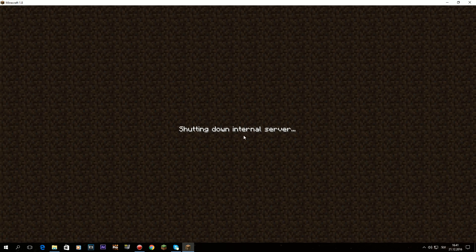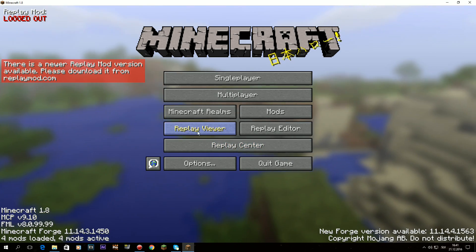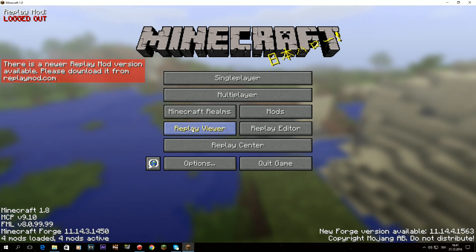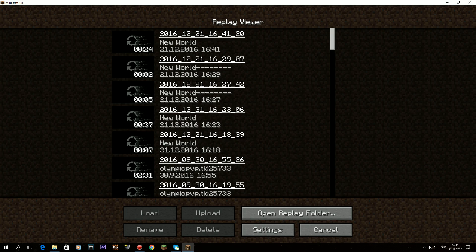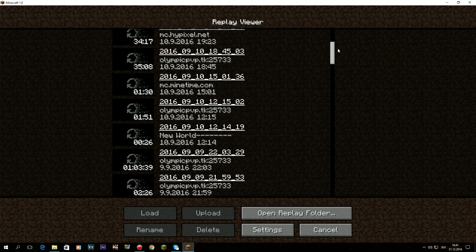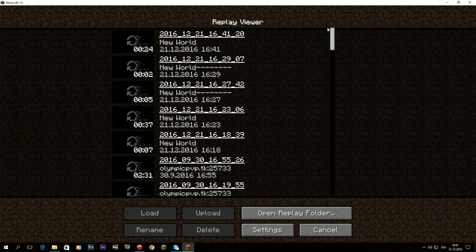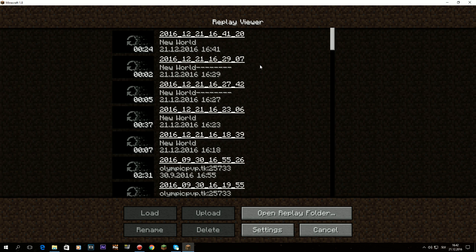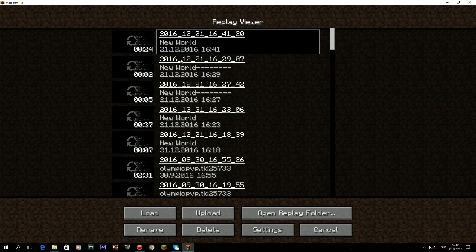You just exit the world and you have a replay. Now, what do you do with that replay? You need to click on Replay Viewer. It brings you to a storage of all the replays you have. The newest one appears at the top. You just click on it and click Load.